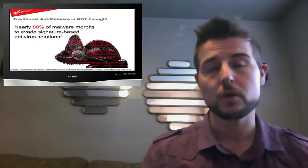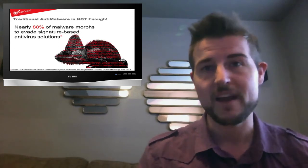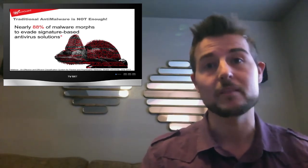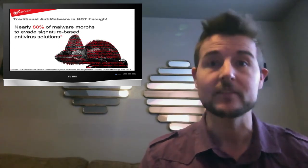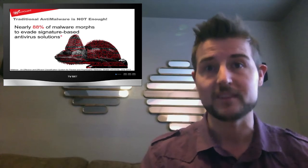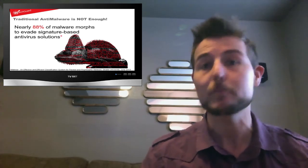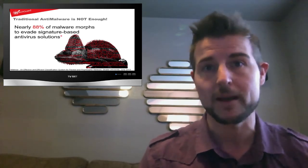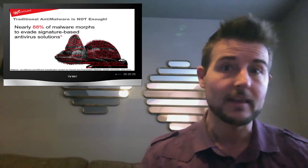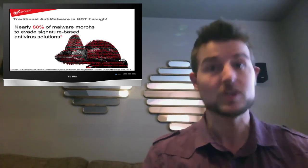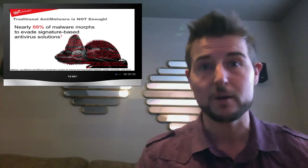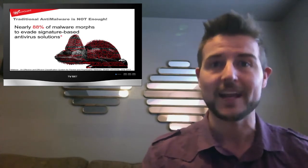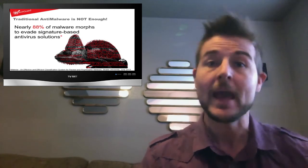In long story short, WatchGuard has found out that about 88% of the malware that these sorts of systems scan is unique. It's never been seen before by a signature-based solution and therefore traditional antivirus solutions are not very good at catching the zero-day malware.